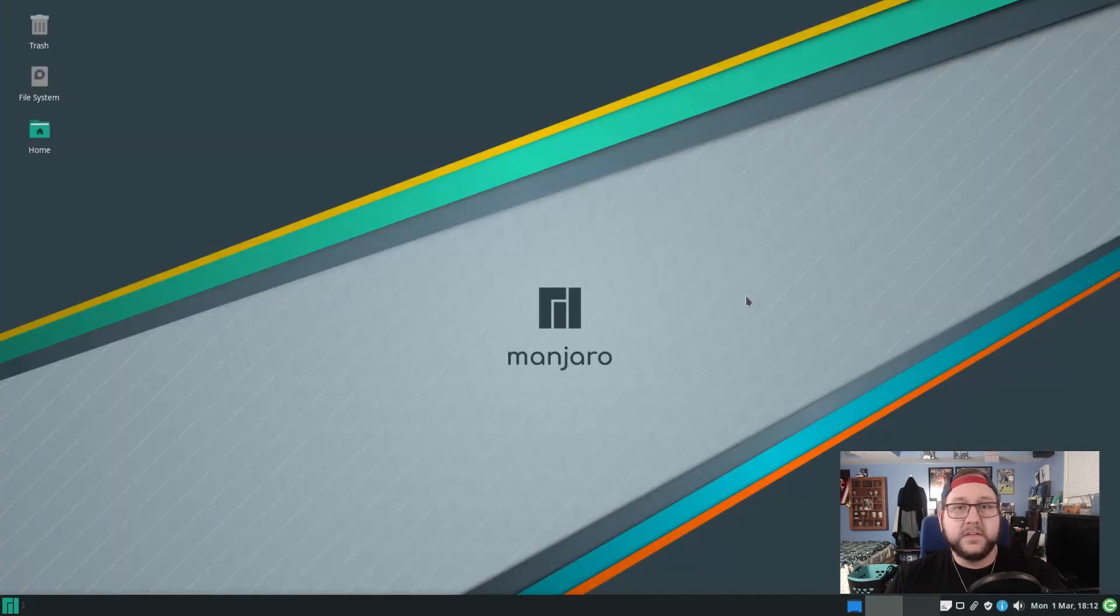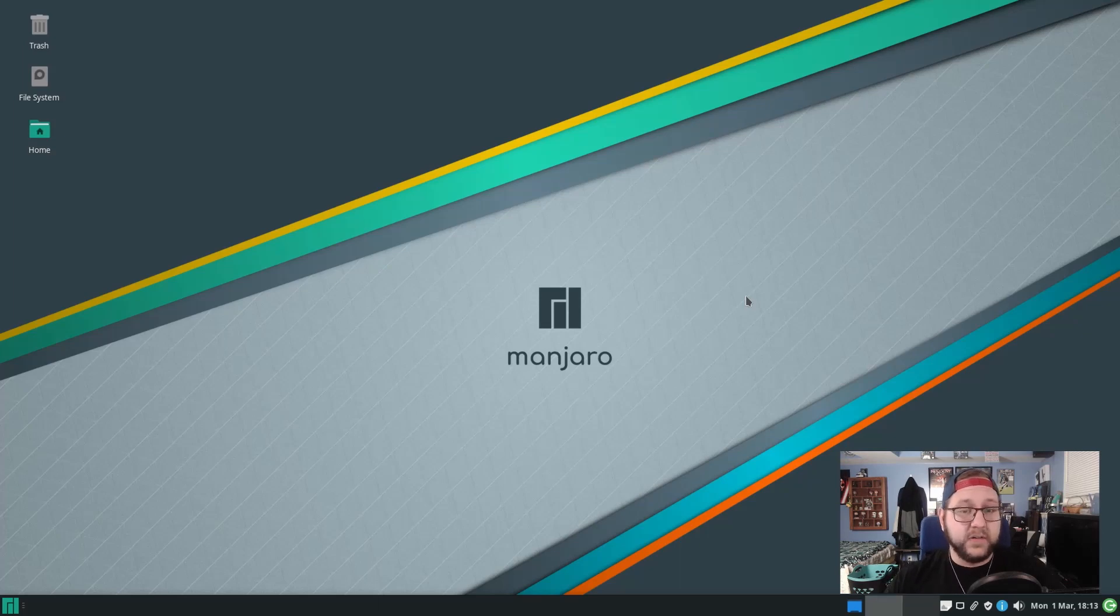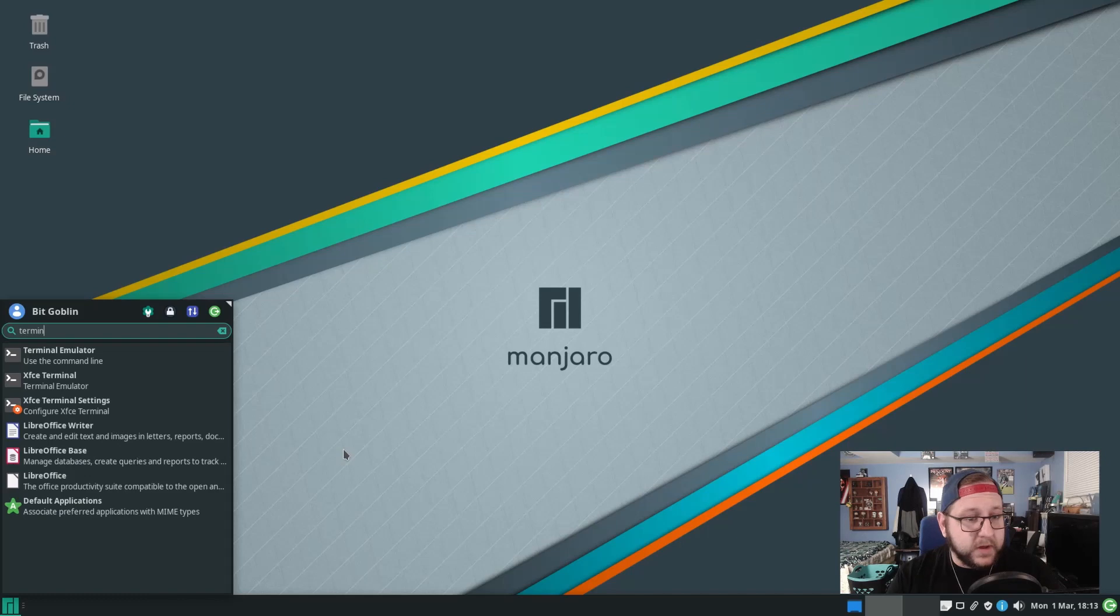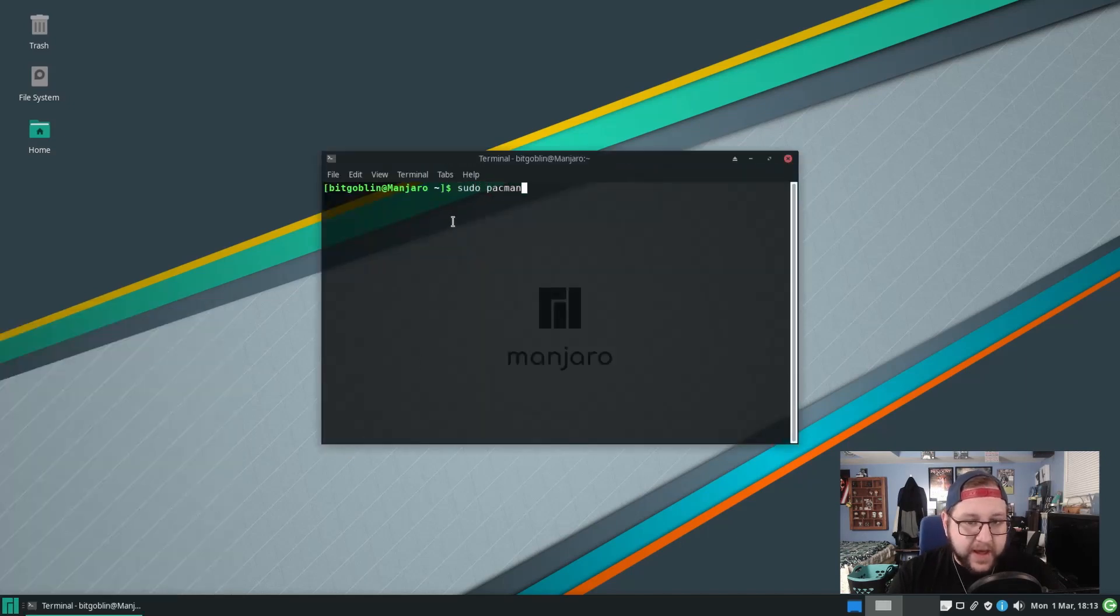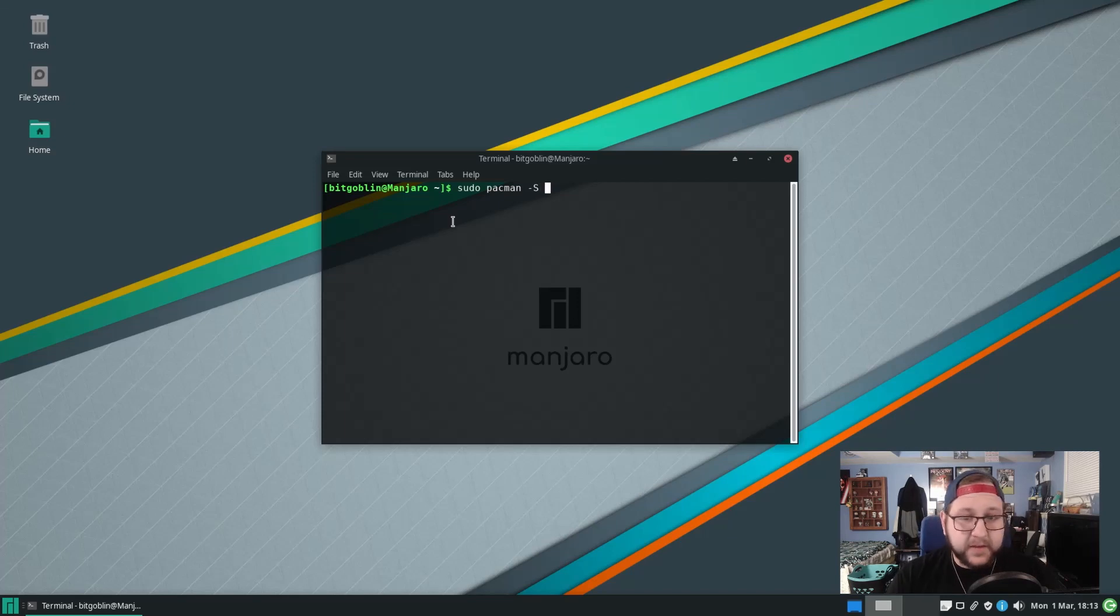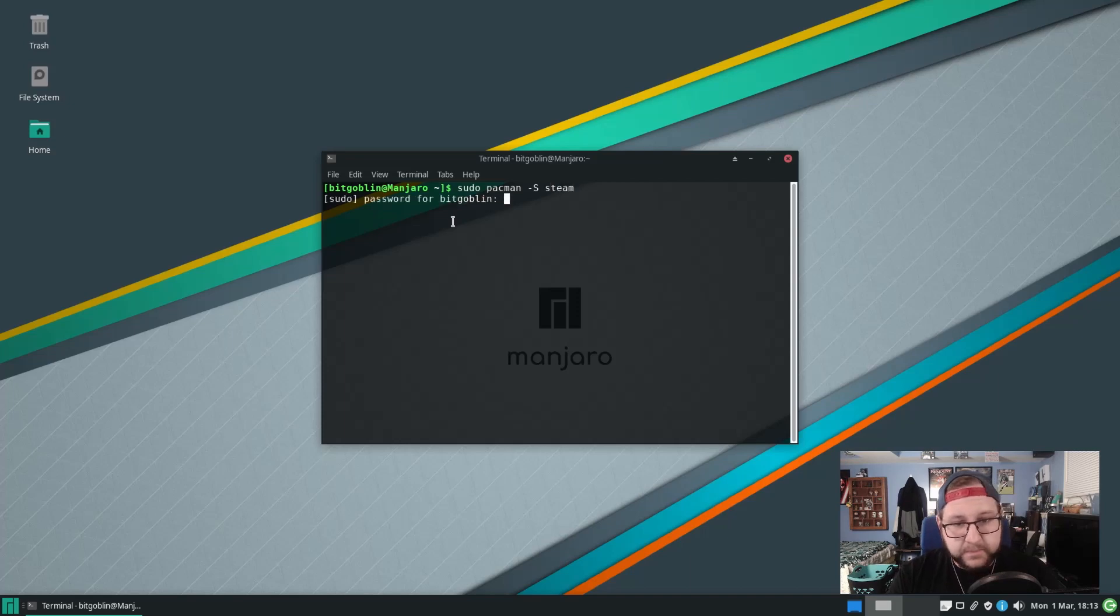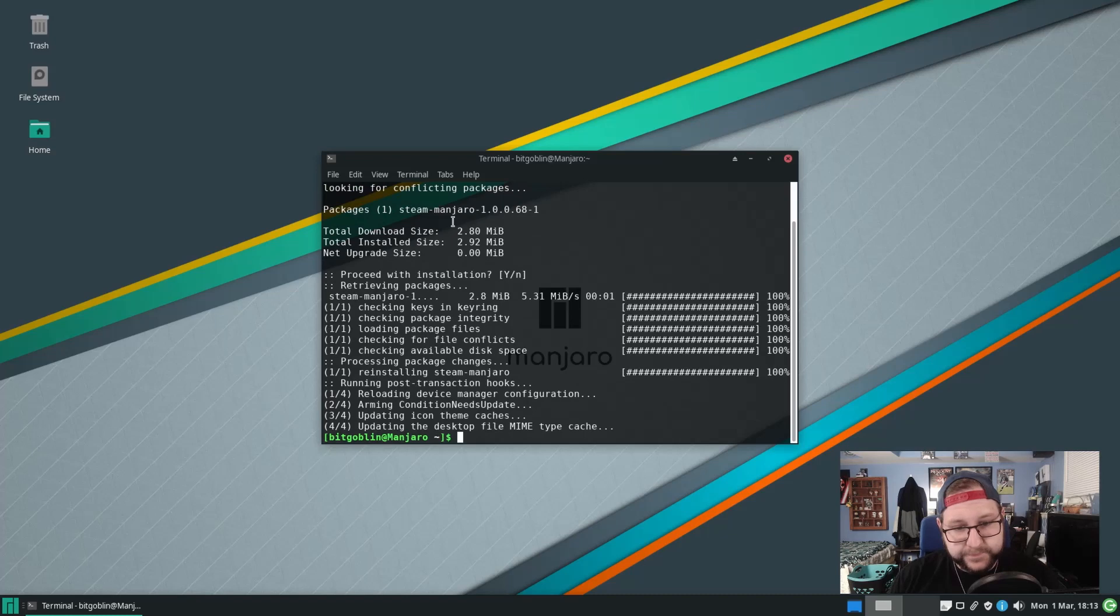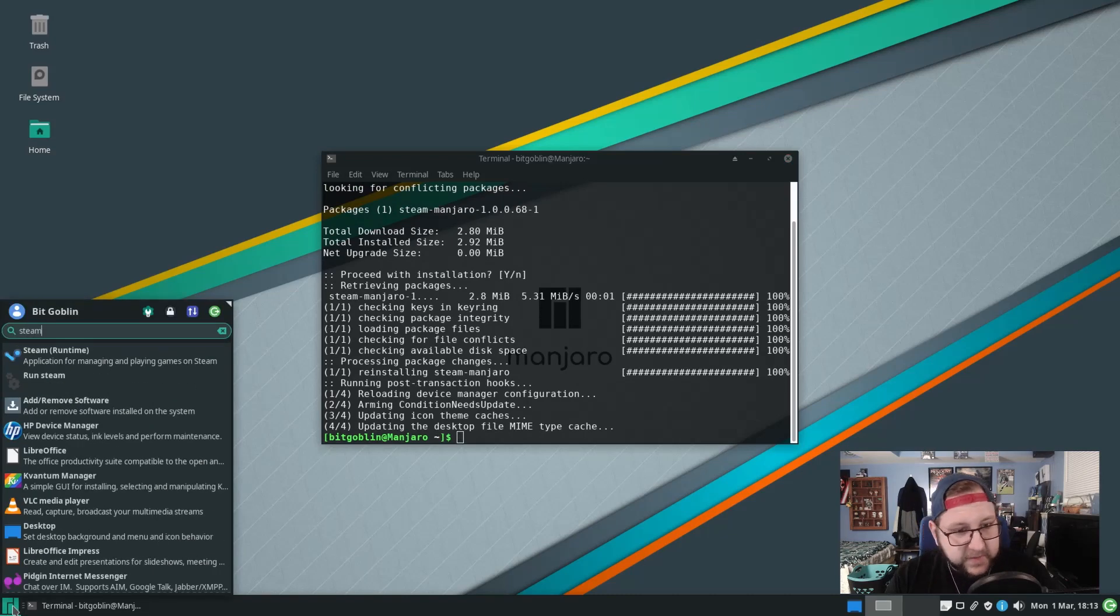So installing software is very similar to like you have in Pop!OS or any other Linux distribution as well. You can use a terminal method. The method to do so is sudo pacman minus S or minus capital S and then type in a software package that you want to install. Let's just say steam. Type in your password. Hit yes. Then boom, steam is installed and let's just verify that by typing in steam. Look, yep steam's installed there.